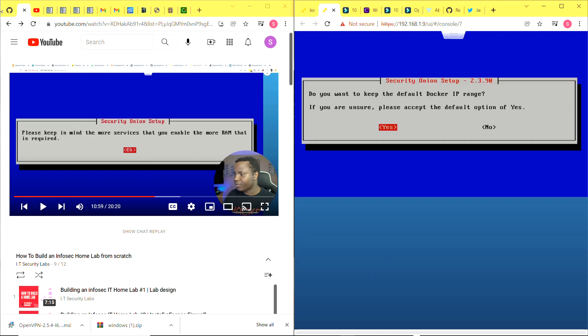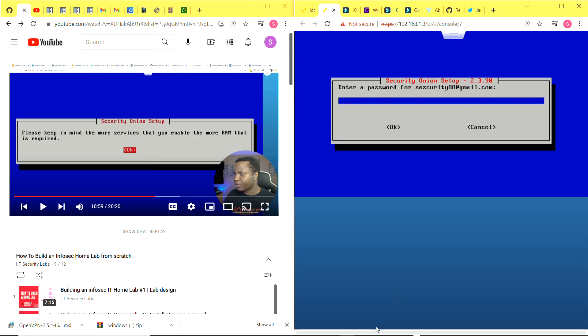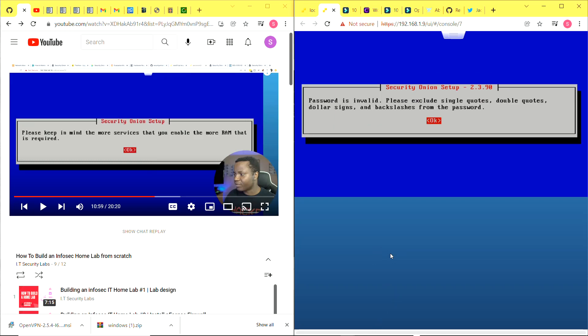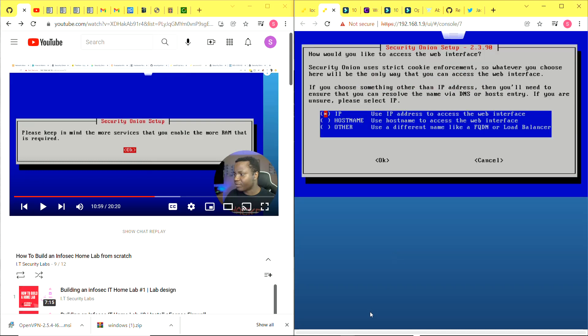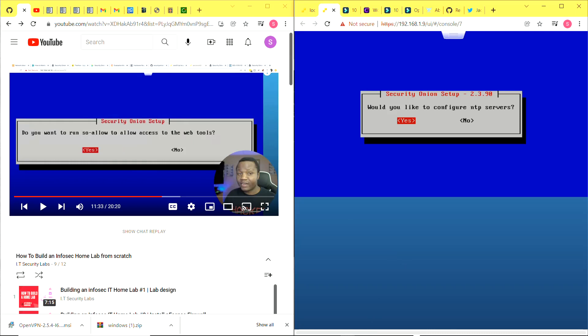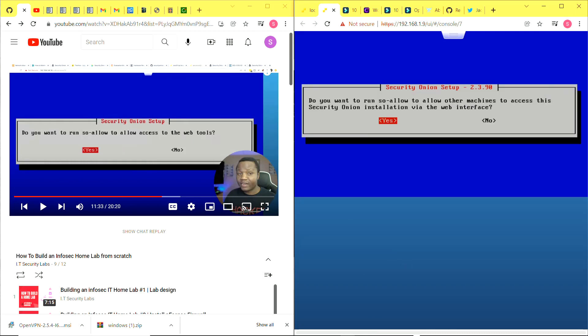I'm going to leave all the tools selected because I want all the tools to be installed. Leave this as default, click on yes. Now the email address I want for the administrator account - I'm going to put in an email. Click on okay and password. This is the account I'm going to be using to log on to Security Onion. I need to correct the password, just enter one more time and confirm.